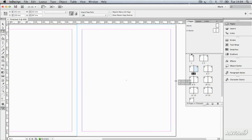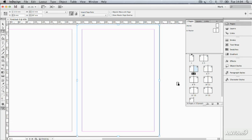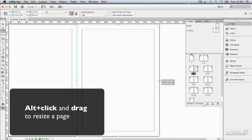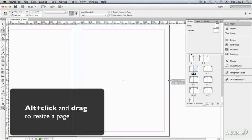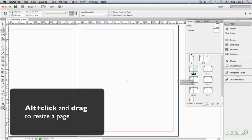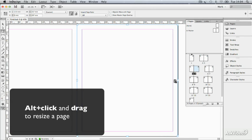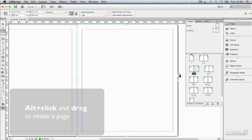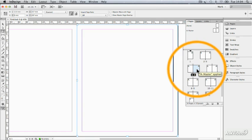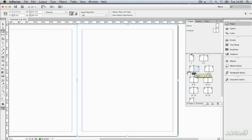If I want it to stay put, what I've got to do is hold down the Alt key and then drag the handle out, and then it stays put. And I've got a weird size on page five, which the printer is just going to love me for.